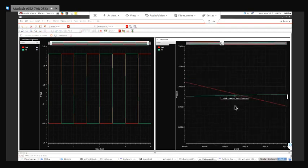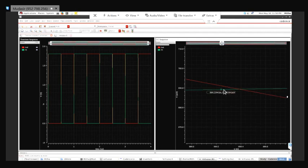So this is approximately 684mV here. That's one thing.